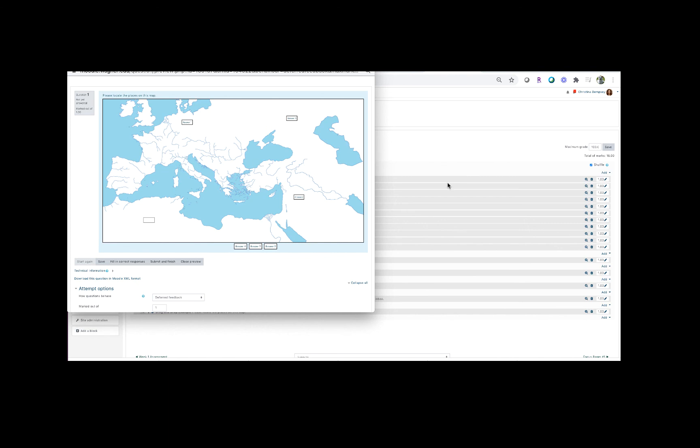So basically that's all there really is to creating one of these drag and drop image questions. This is a great way for you to include images in your quiz, and it also allows the students to be a little bit more interactive in regard to the quizzes that they're taking.